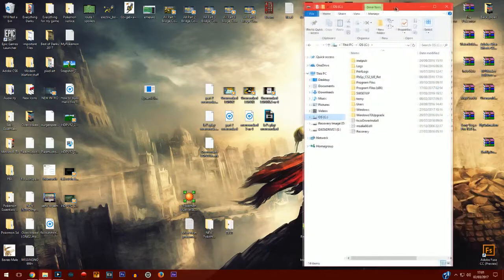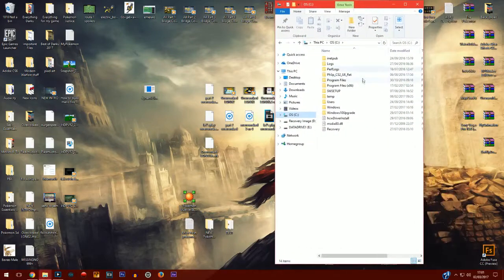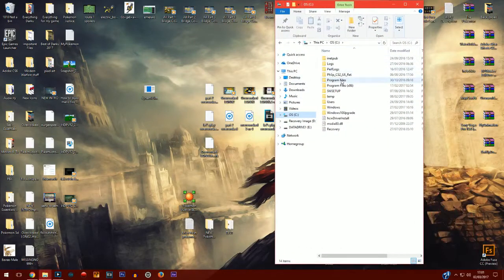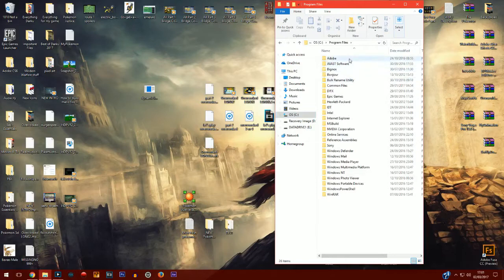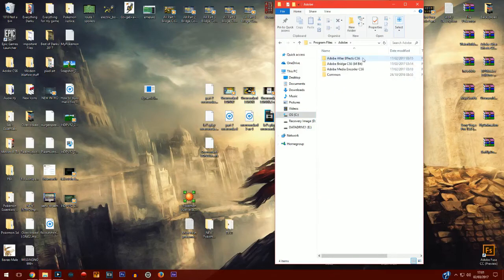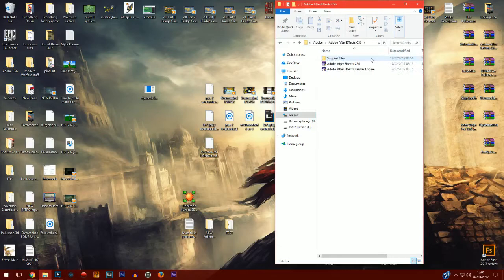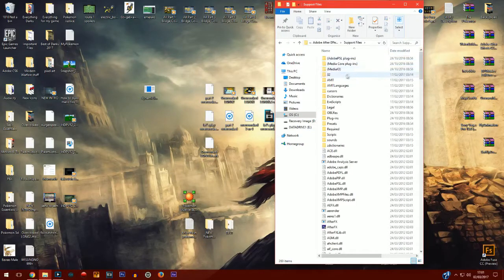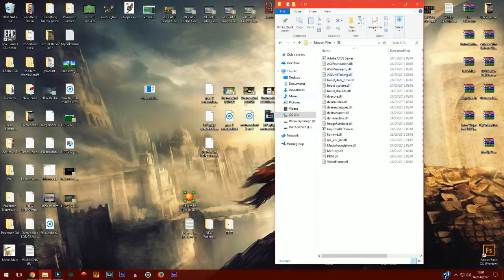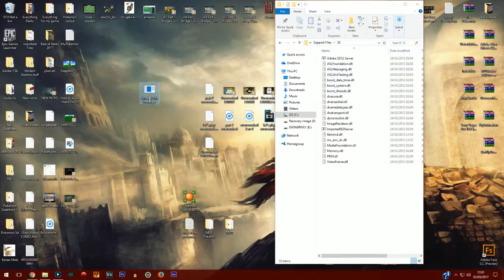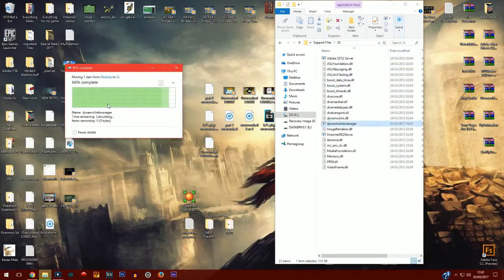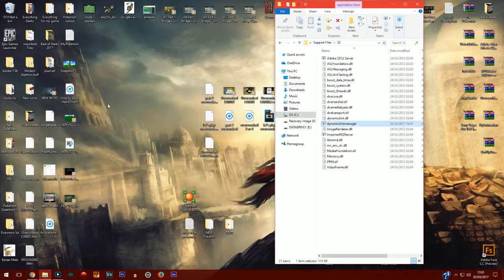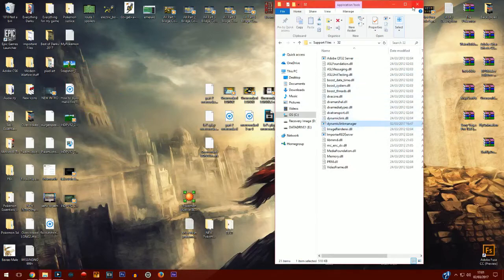After you've done this, you need to go into your actual computer files, go into Program Files, find Adobe, go into Adobe After Effects CS6 - I'm guessing it works for all versions. Mine is Adobe CS6. Go in there, go into 32, which is the file name, and that's the support files. You want to drag this dynamic launcher in there.